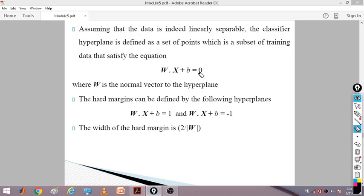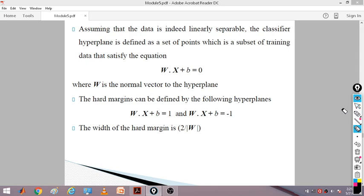The hard margin states that if a point is classified as a positive class, it satisfies w·x + b = 1, and if negative class, w·x + b = −1. The b is a constant or bias value. The width of the hard margin is always 2 divided by the magnitude of w. Hard margin strictly follows this equation to get the output label.